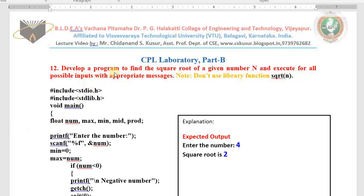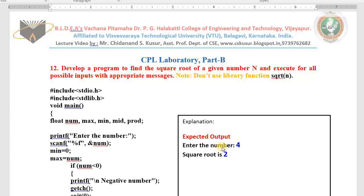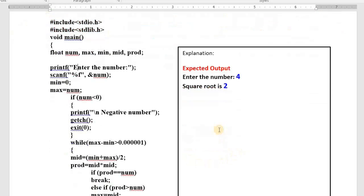Hello dear students, good morning. In today's class I'll teach you Experiment Number 12 from the computer programming lab. This is a Part B program, which means it carries more marks in the practical examination. You are going to develop a program to find the square root of the entered number. Whenever we run the program, it will ask you to enter a number. If I give the input as 4, I need to get the output: square root is 2.